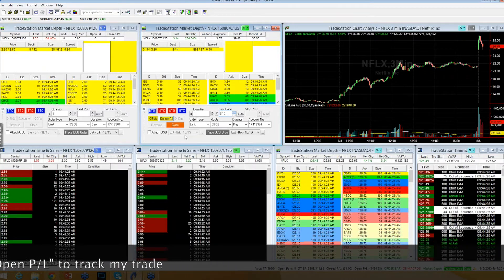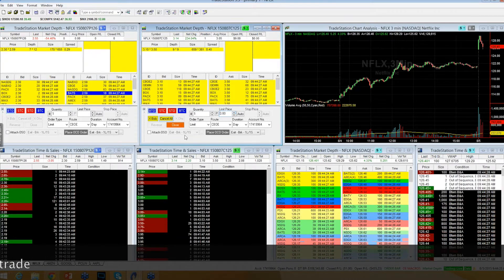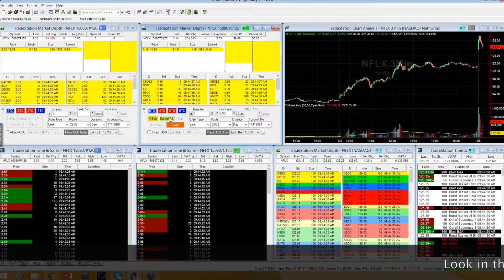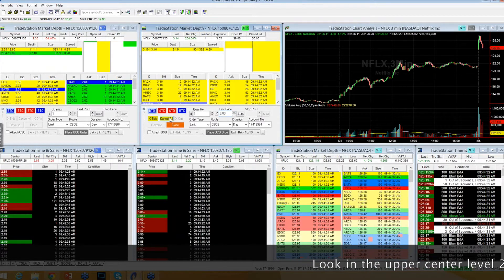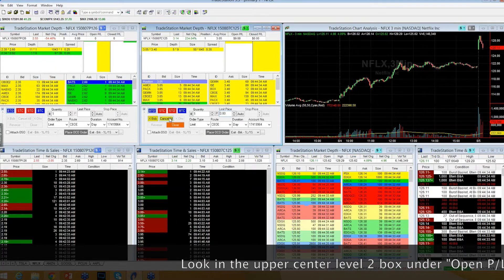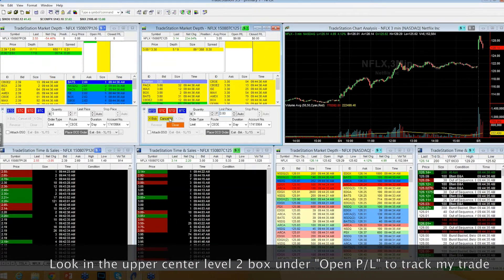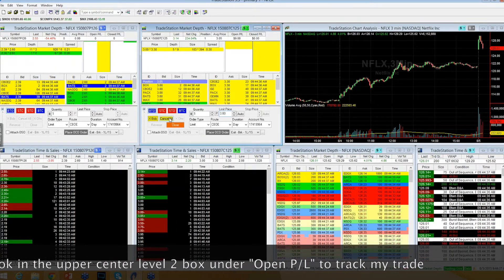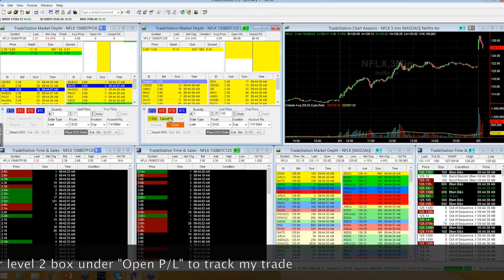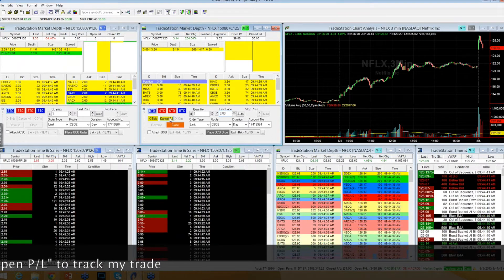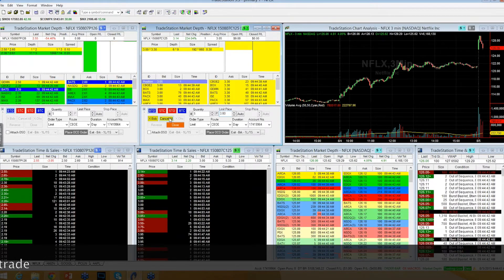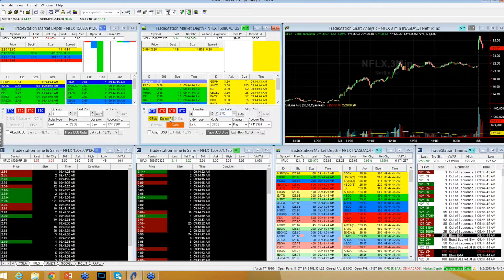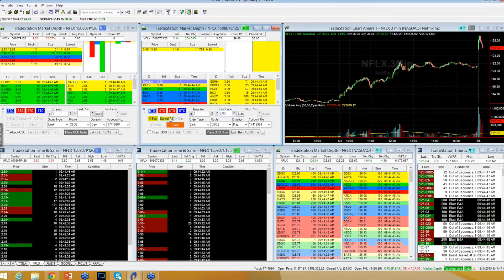Getting a pop back up here. I'll leave that $2.79 bid in for now. Looking for a bounce into the $127s. This is on the 125 strike call.